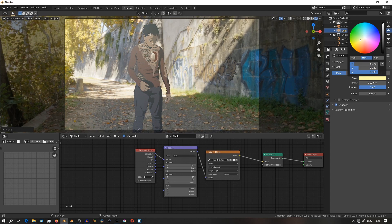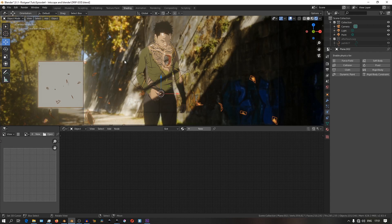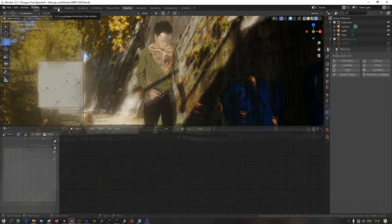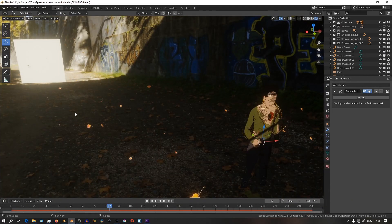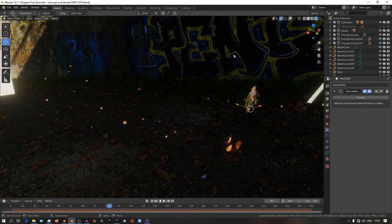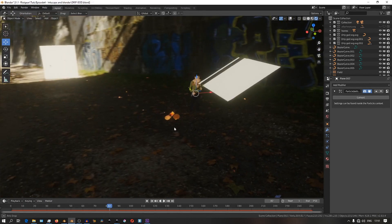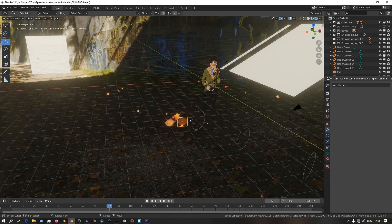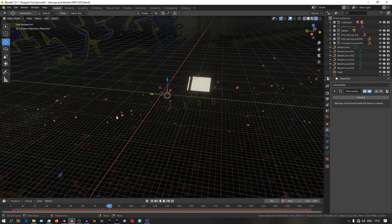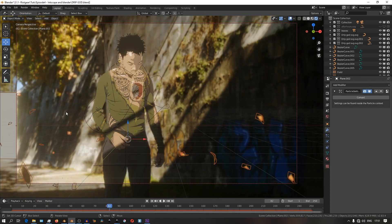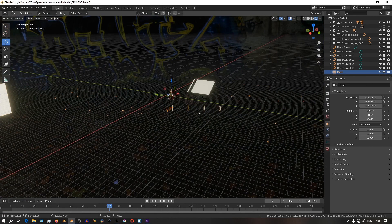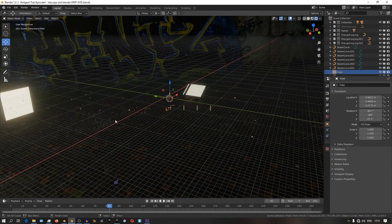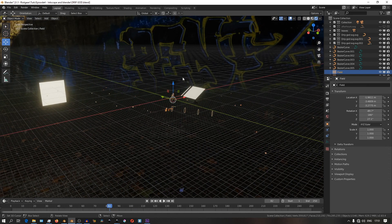Now that we have our character settled inside Blender and well lit, we want to give this thing a little bit of life. What I did for this one — I have in the background a plane, and it's just a simple plane that's emitting a particle system. The particle system is a collection of three leaves which are being emitted by this plane, way off in the background just slightly off the view of the camera. Then I have a force field — a wind — which is blowing the particles towards the foreground, towards our character.